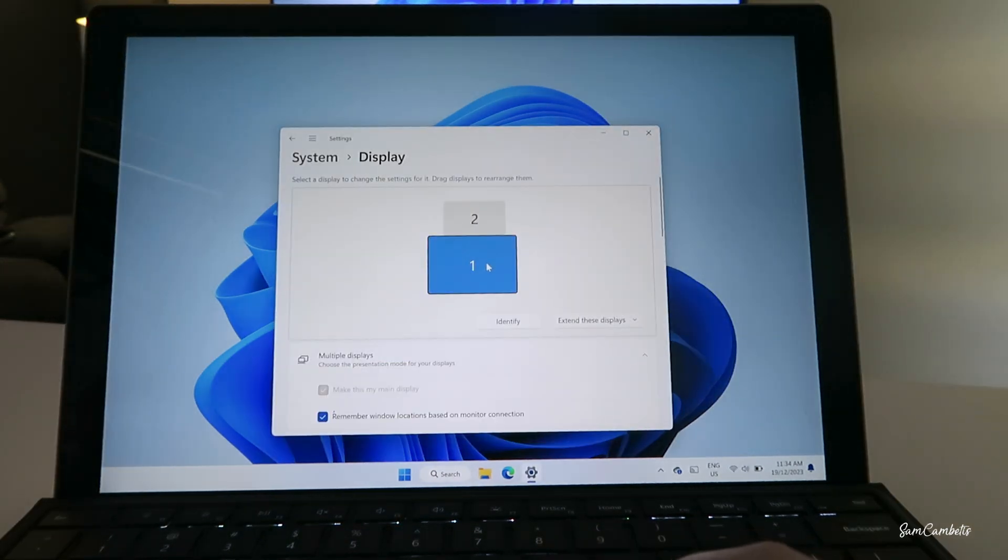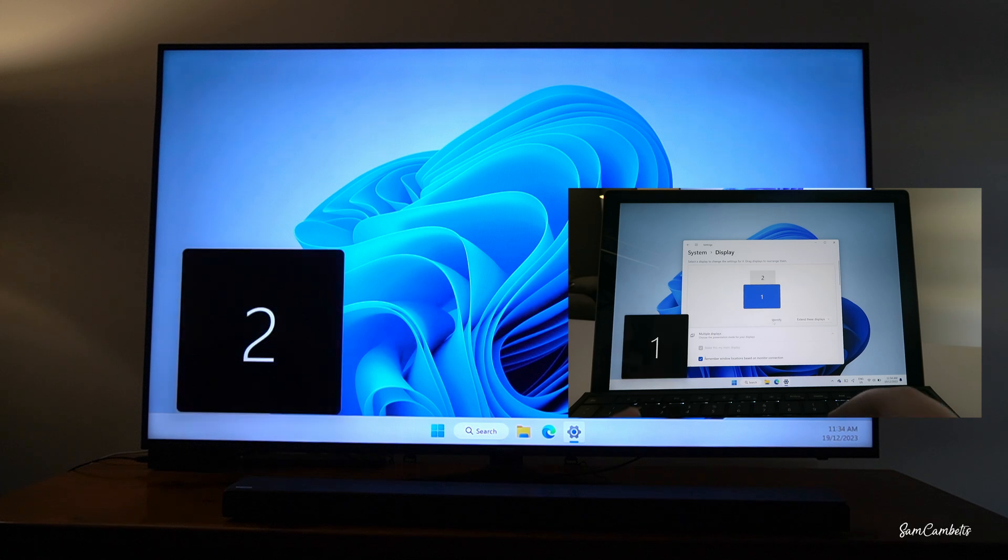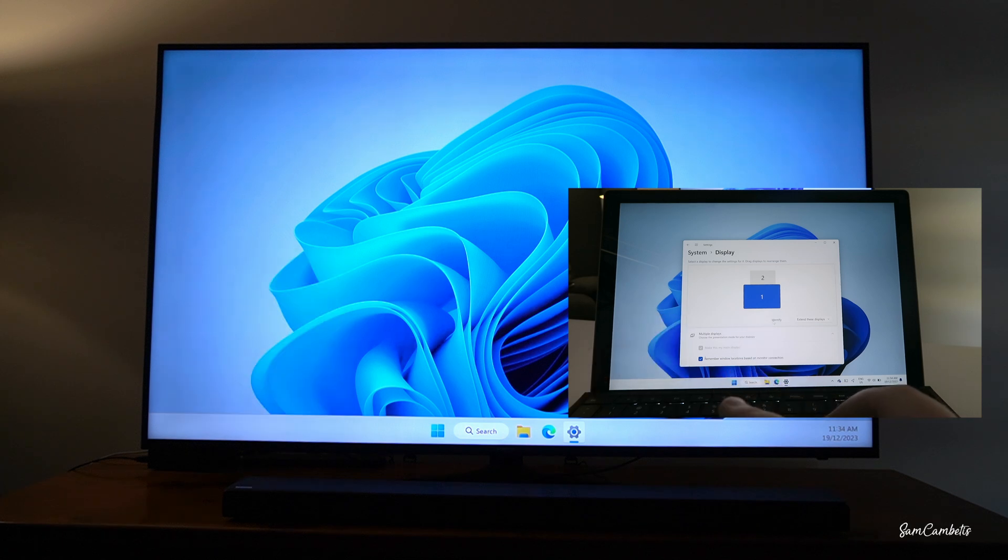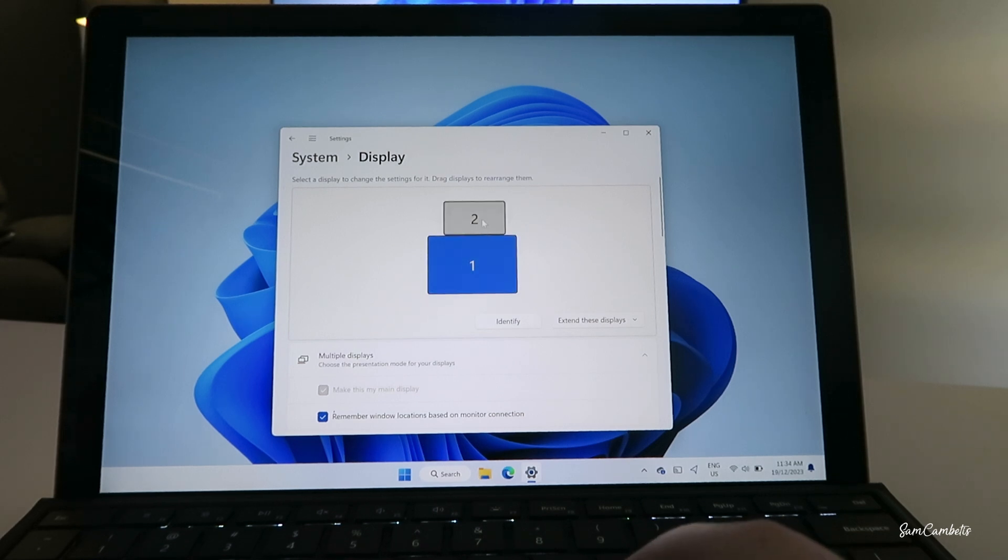And then here you can see number one is my laptop. If I go identify, you can see here it's going to identify each screen. So one is my laptop and two is my TV.